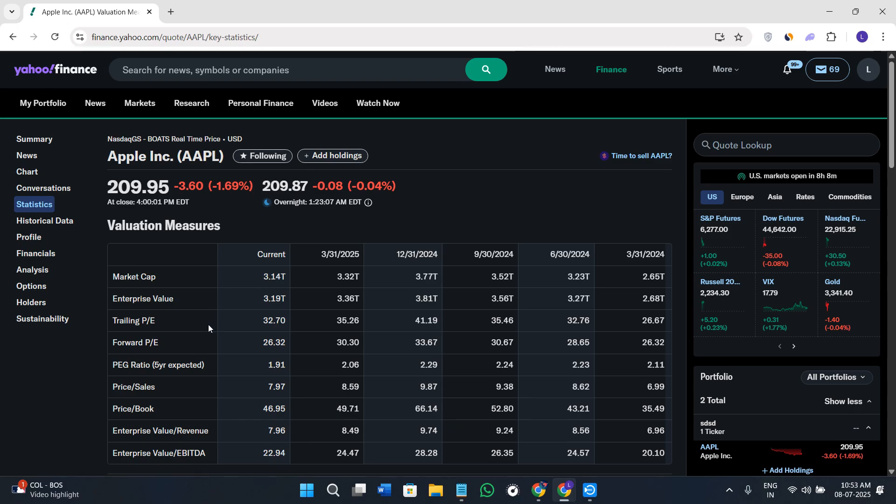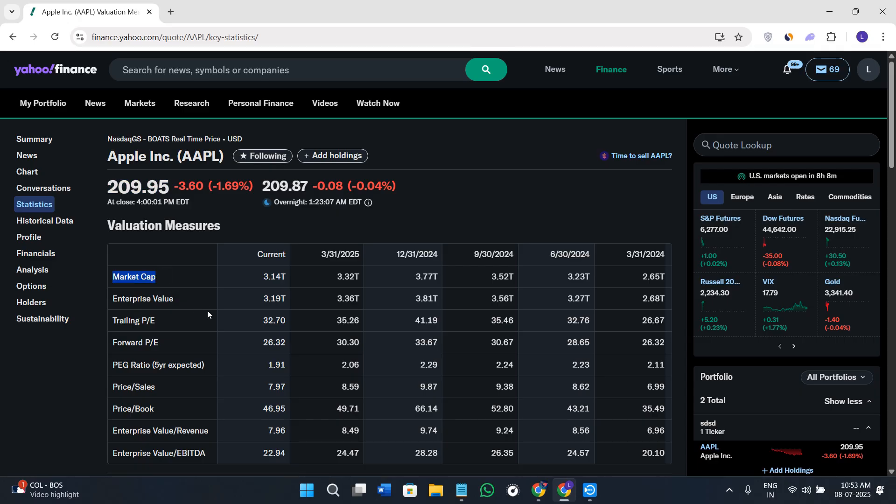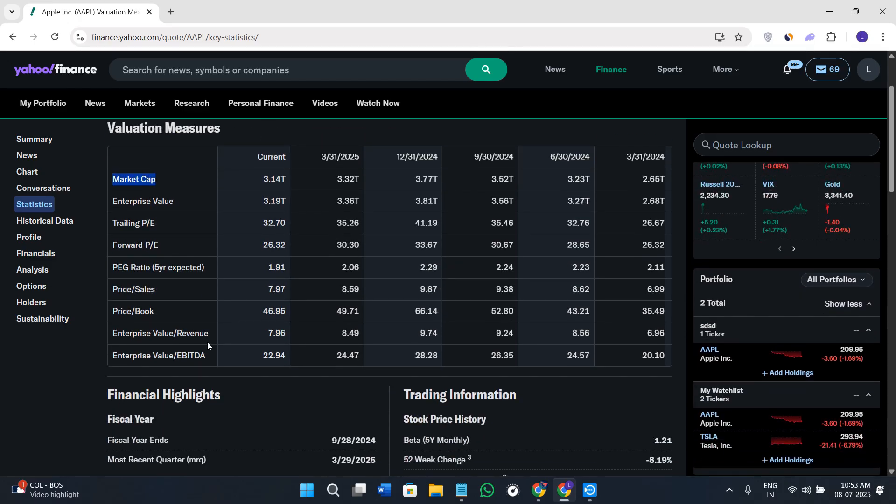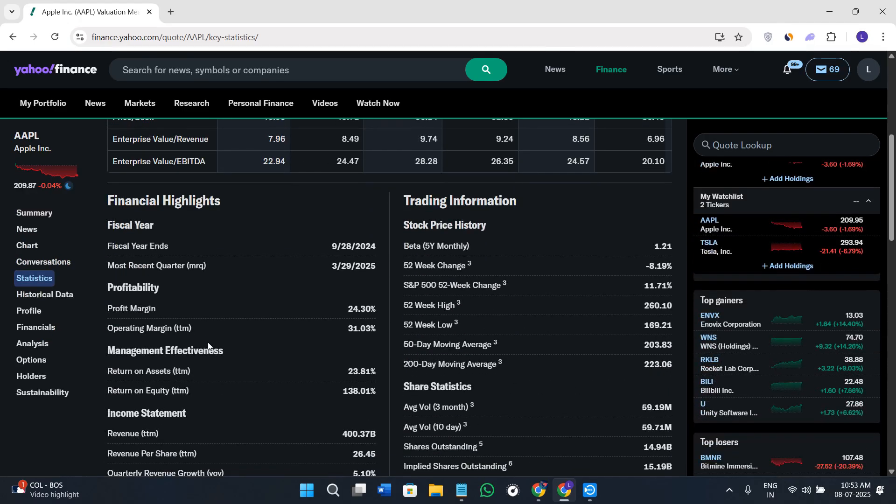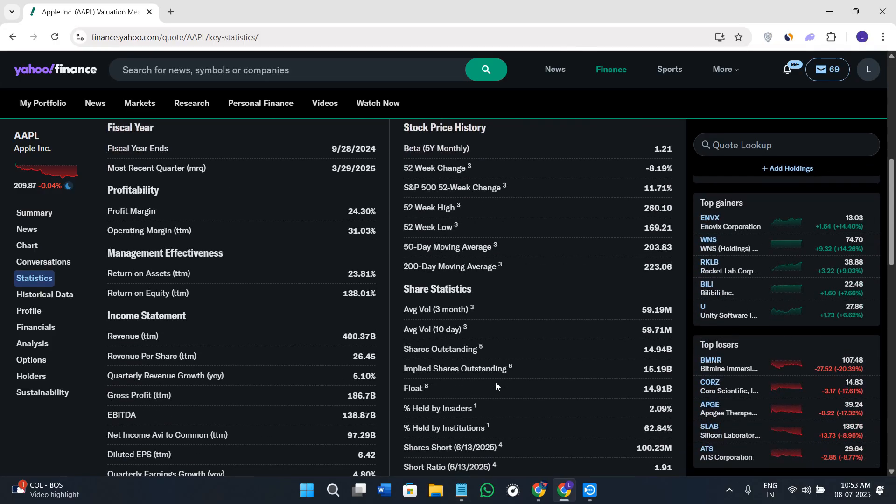For Apple, it shows market cap, P/E ratio, PEG, profitability margin, return on assets and equity, quarterly and annual revenue, insider and institutional ownership.